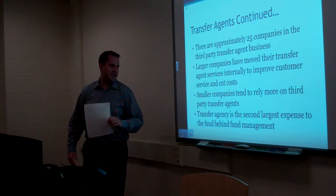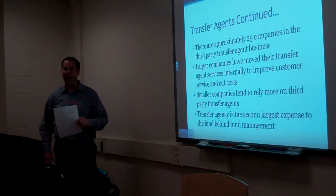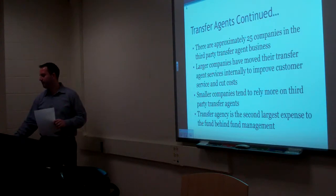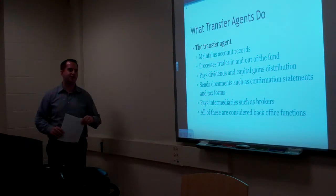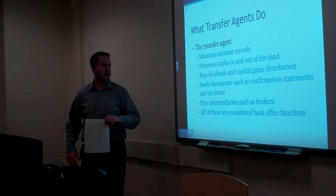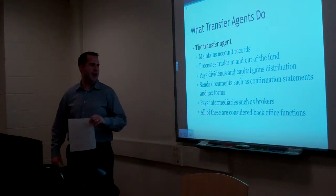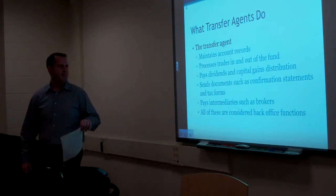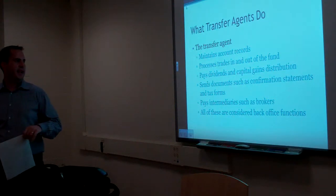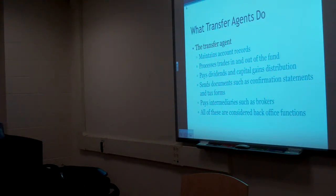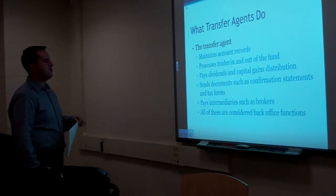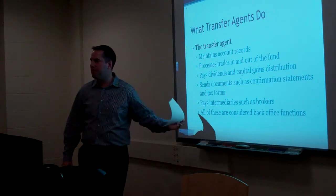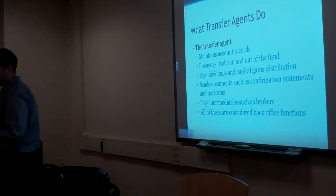Transfer agency is the second largest expense to the fund behind fund management. What do transfer agents do? Maintains account records. Processes trades in and out of the fund. Pays dividends in capital gains distribution. Sends documents such as confirmation statements and tax forms. Pays intermediaries such as brokers. All these are considered back office functions.